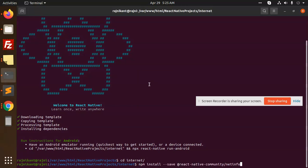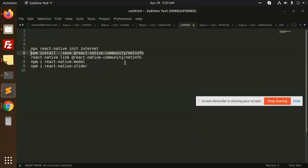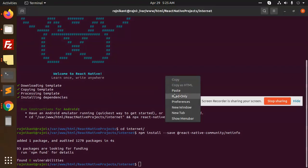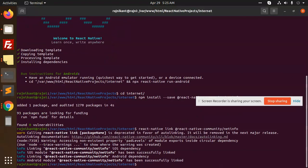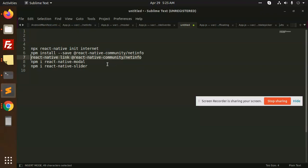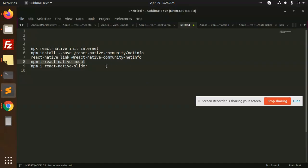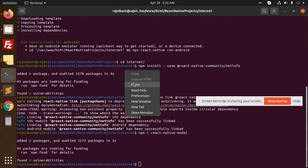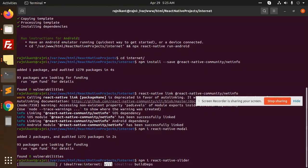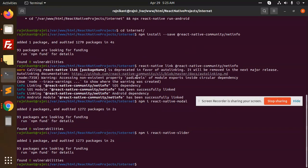Then we are going to link it. We need to attach two things for the module. We have installed a slider that is linked with it. These two modules we have installed. Let's go to the Android permissions.